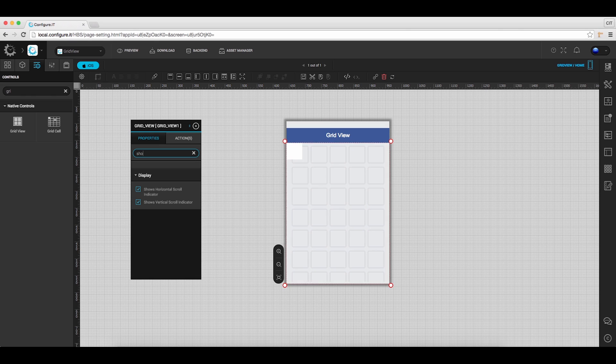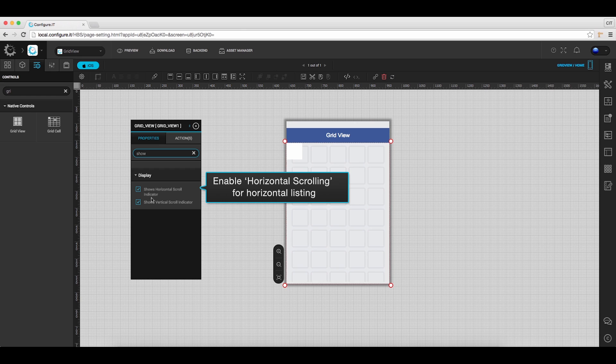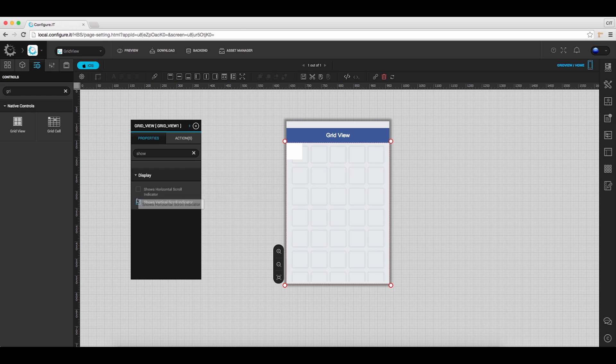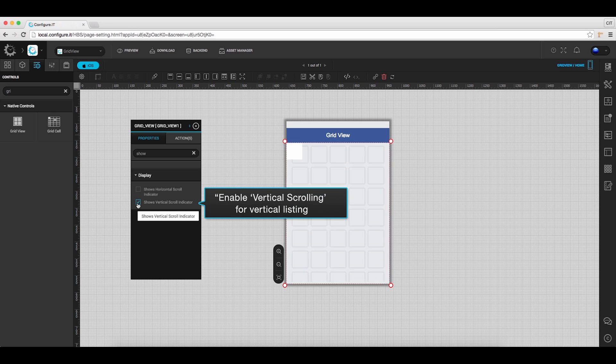And under Displace section, you can enable or disable horizontal and vertical scroll indicator for listing of grids.